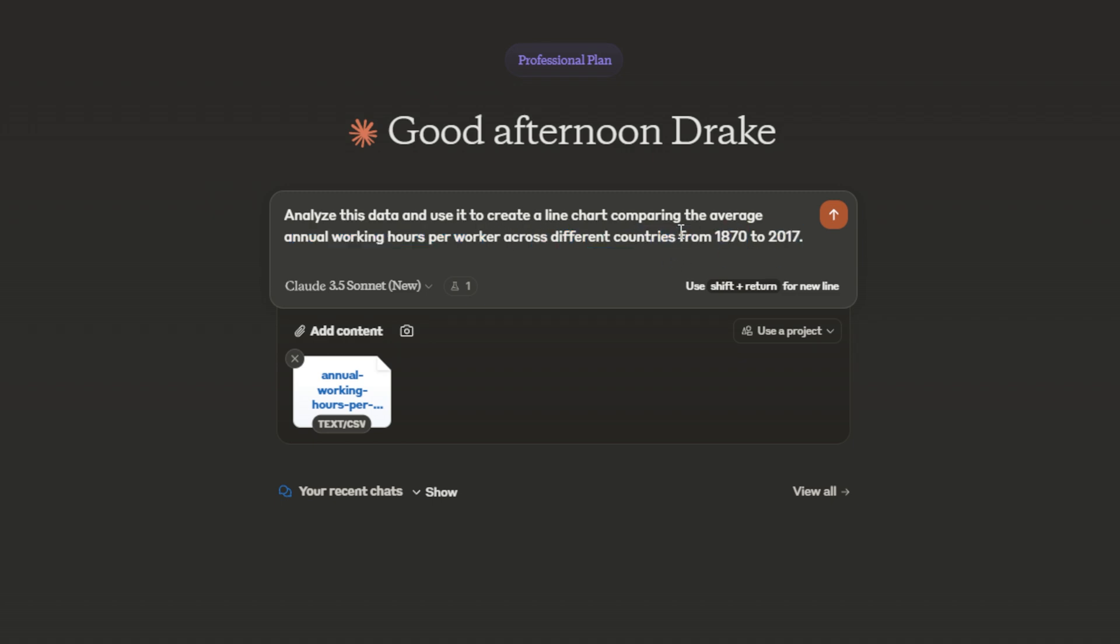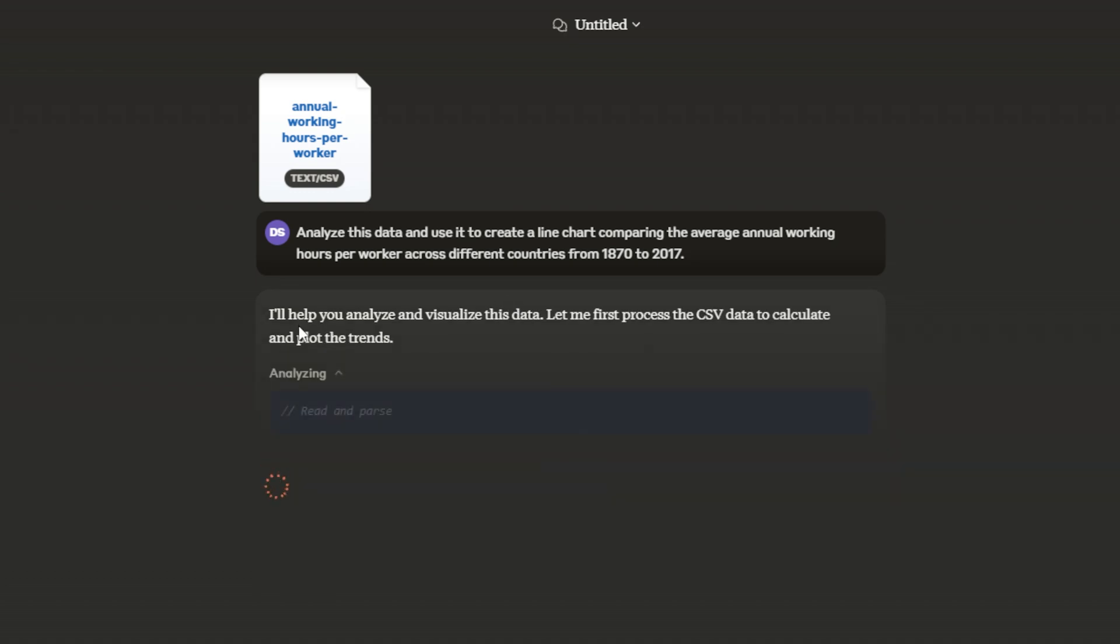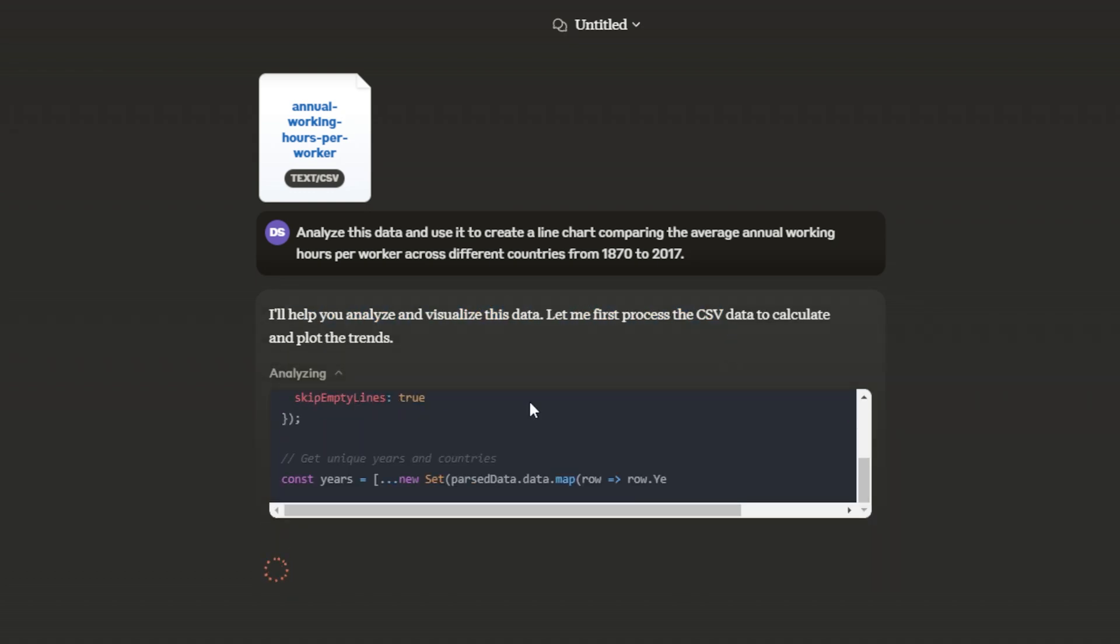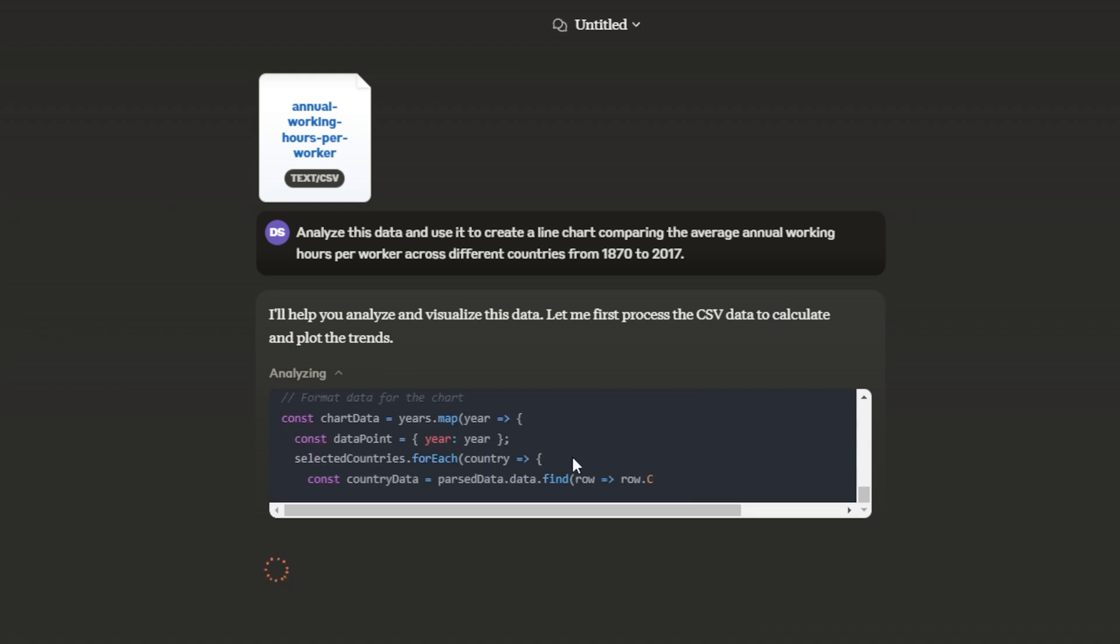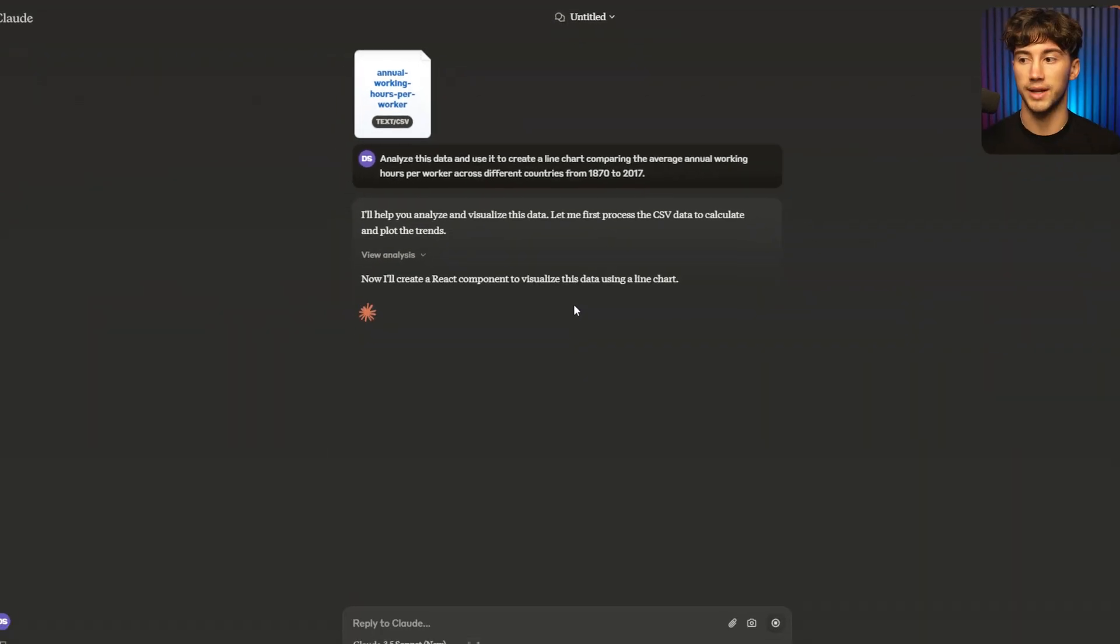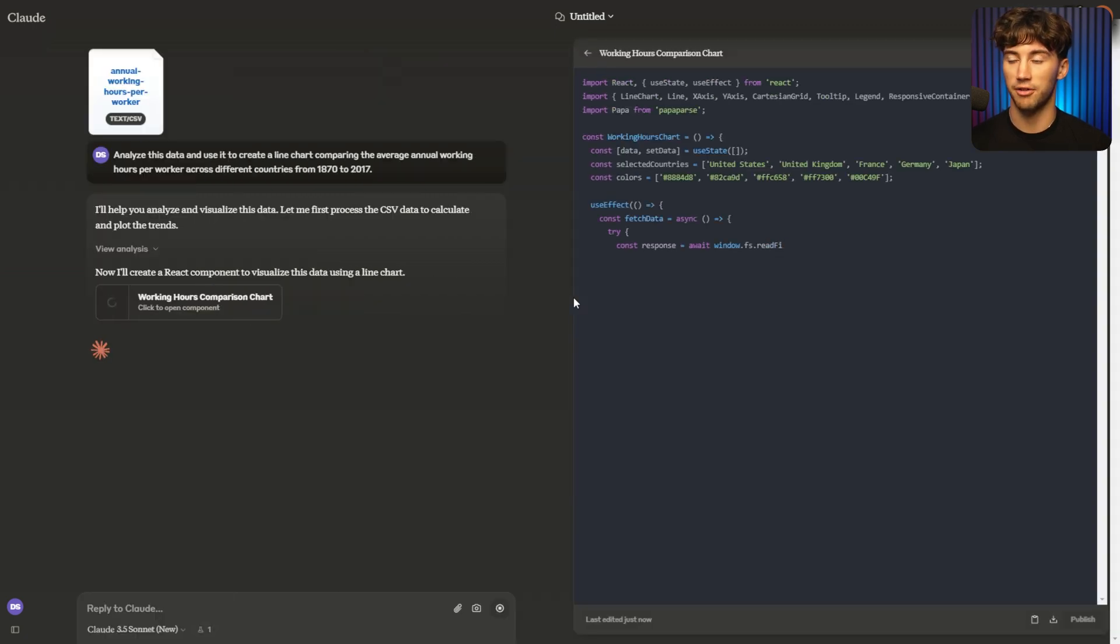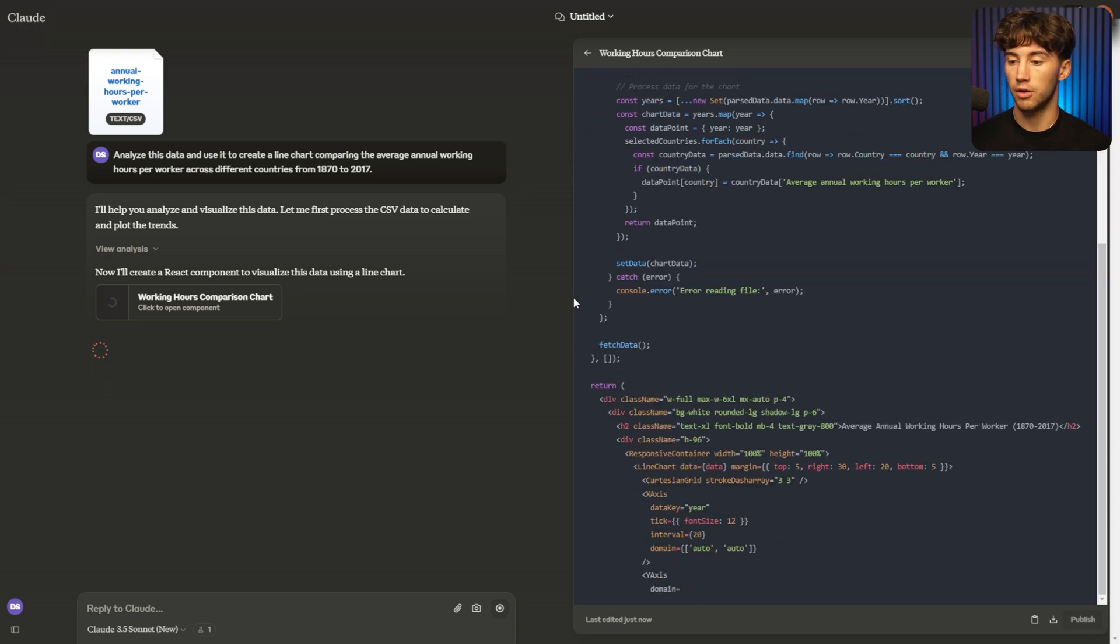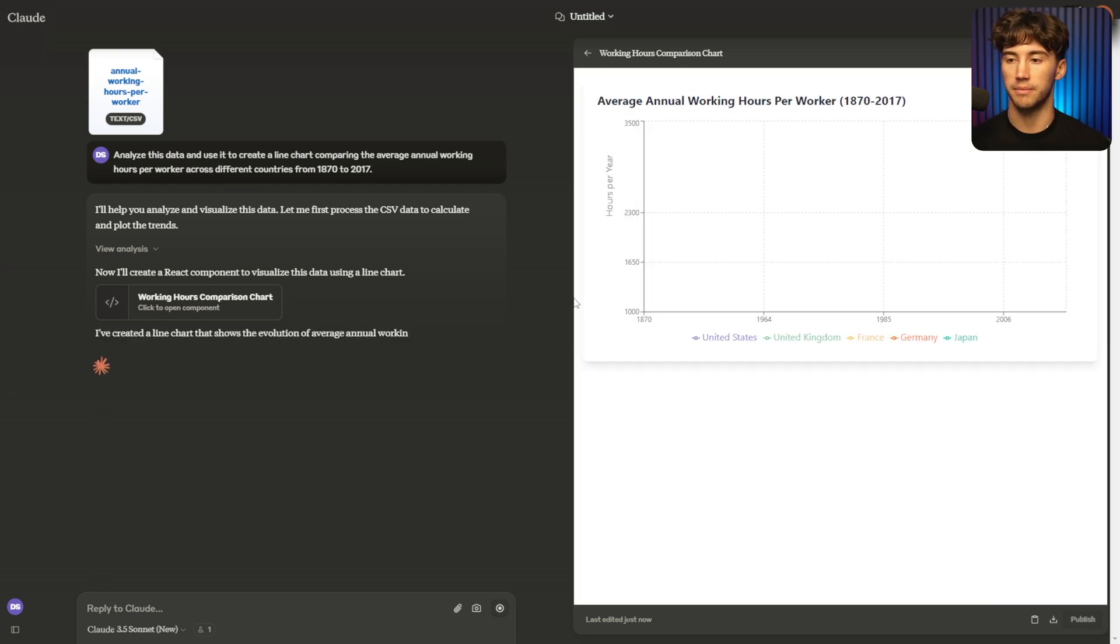So we're going to be able to see the ebbs and the flows of specific countries in regards to the average annual working hours. I'm going to send this off. And what you're going to notice is Claude has a new window that pops up in order to analyze all of this data. So it says, I'll help you analyze and visualize the data. Let me first process the CSV. So right now it's processing all the info within the CSV, and then it will use the artifacts feature in order to give us a visualization with the data that we just uploaded. So this is some pretty cool stuff, and you can watch it create the chart and the visualization firsthand.